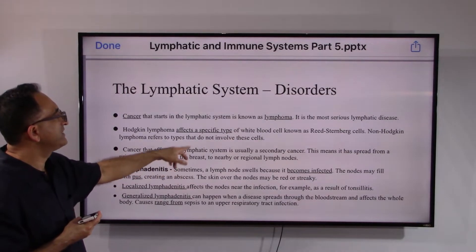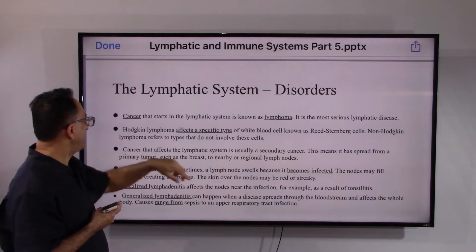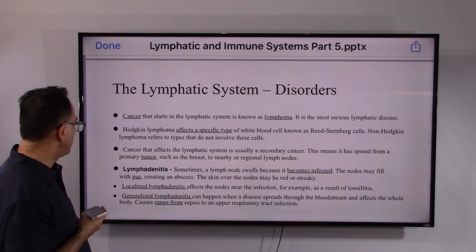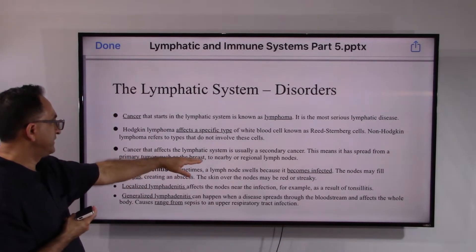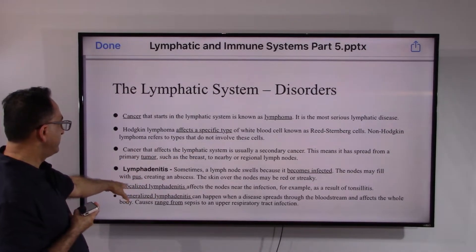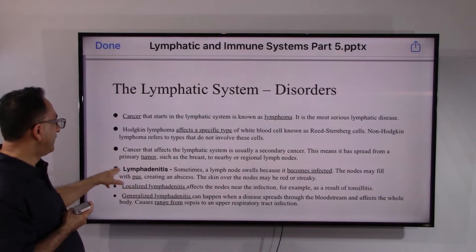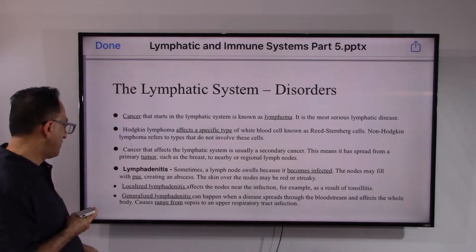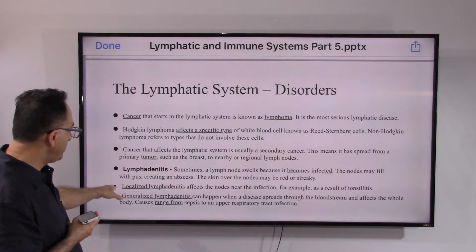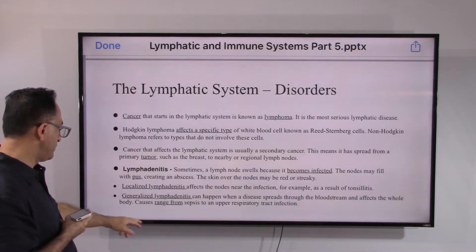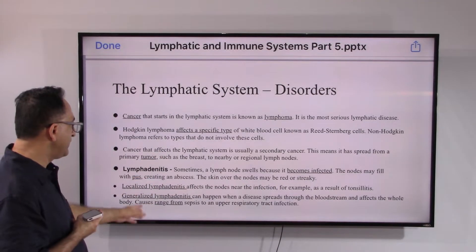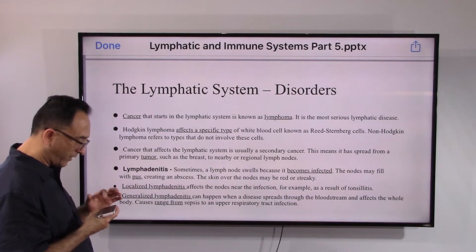Generally, cancer that affects the lymphatic system is usually a secondary cancer — meaning it has spread from a primary tumor such as breast cancer or a nearby regional lymph node. We may also see infection or inflammation that may be filled with pus, which is a typical disorder frequently encountered. It could be localized, like inflammation of the tonsils, or it could be a generalized, widespread infection ranging from sepsis to upper respiratory tract infection.